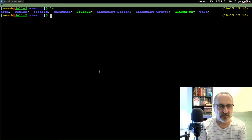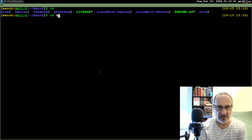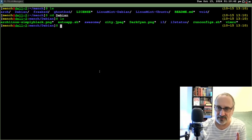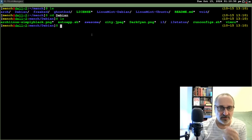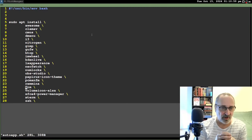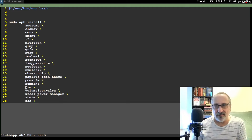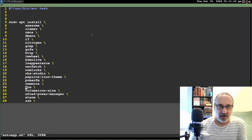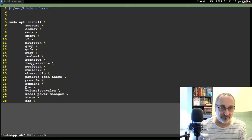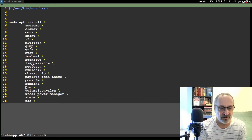Now let's go into the Debian folder. I made some changes - I added an i3 and i3status configuration recently, last week. The auto app - I added some more programs to it. In my Debian auto app, I added some programs that the automated Debian installer won't give you. You can see it goes from line 6 to line 28. This has been updated recently.